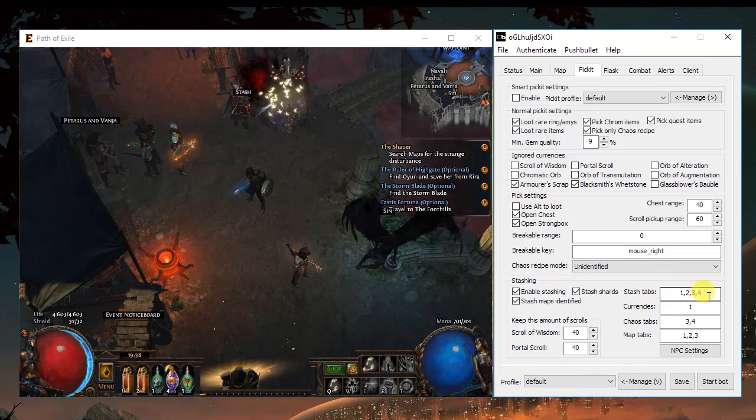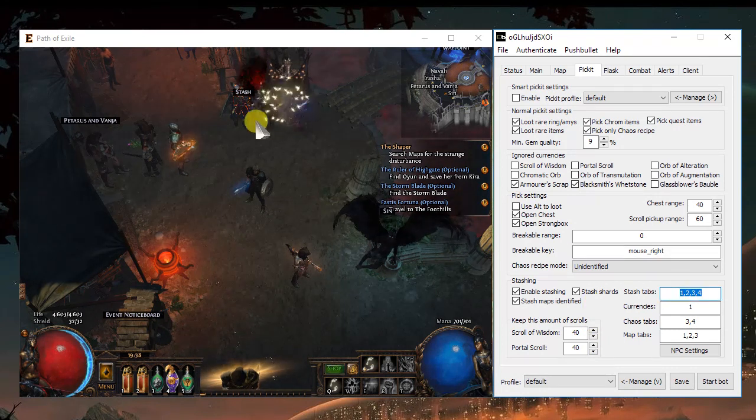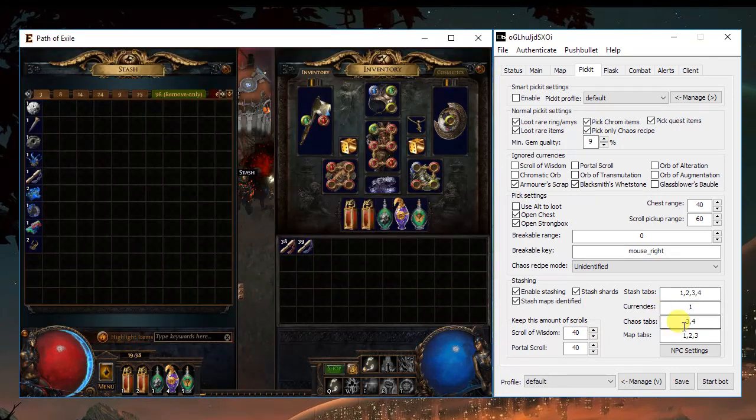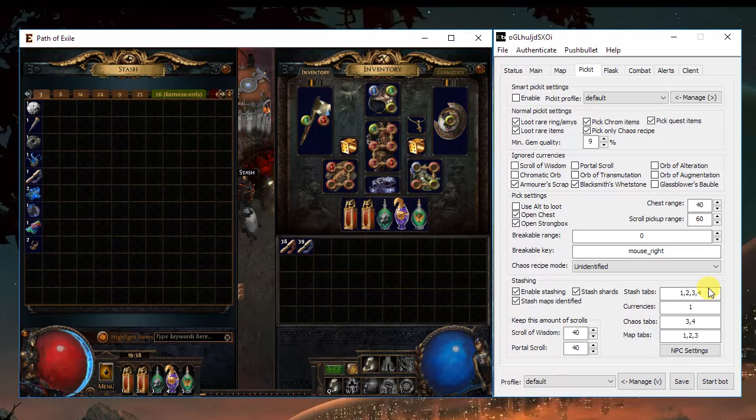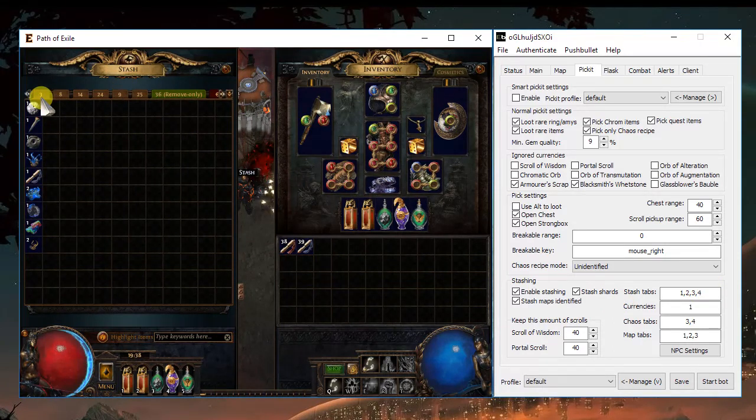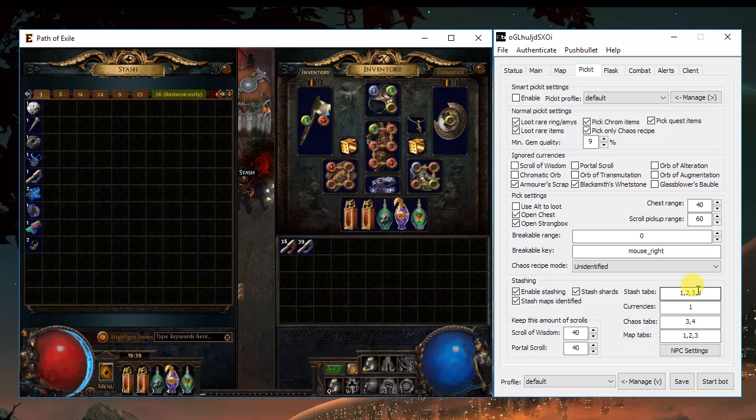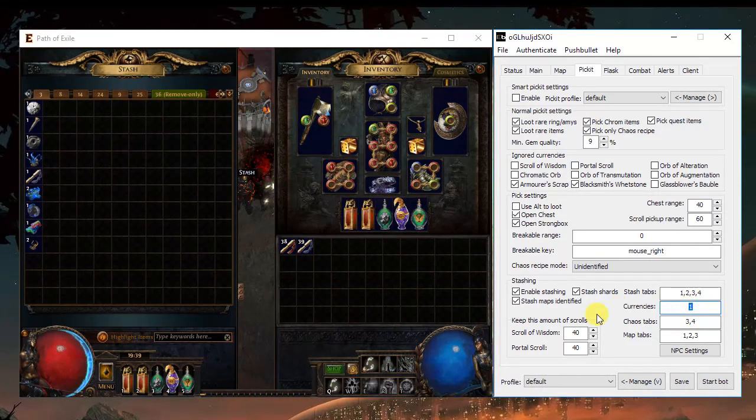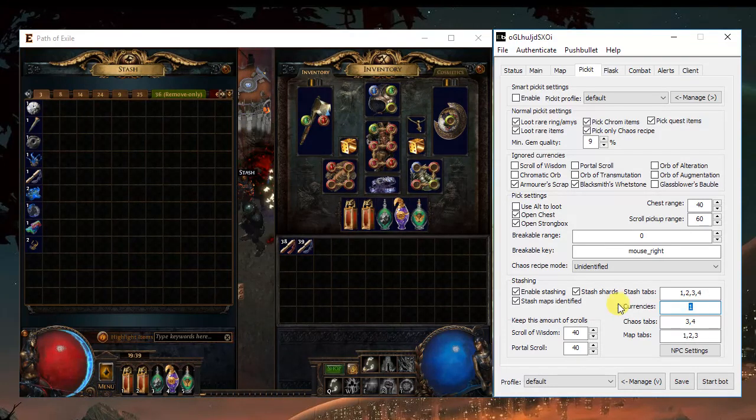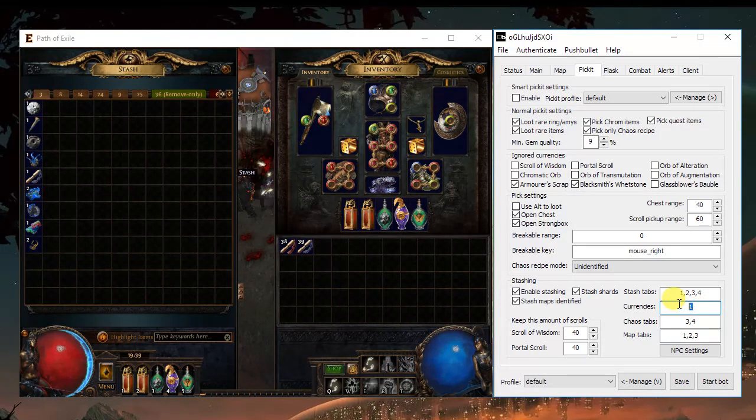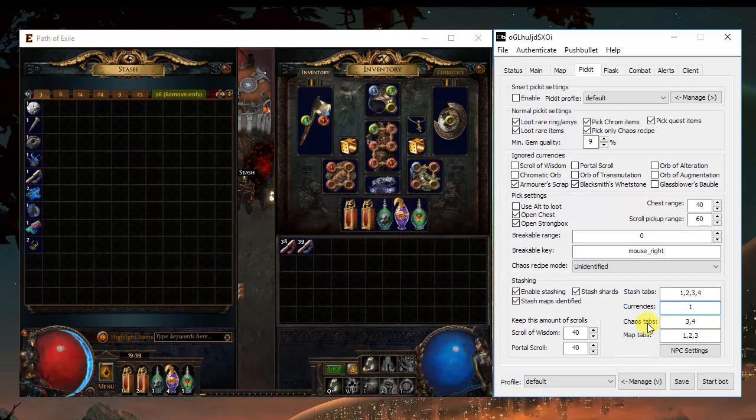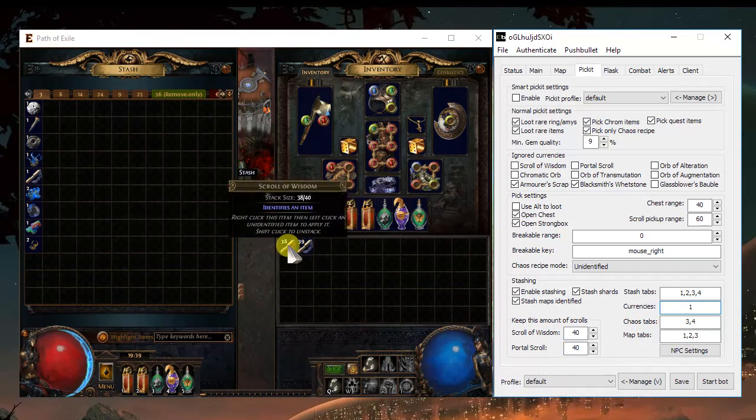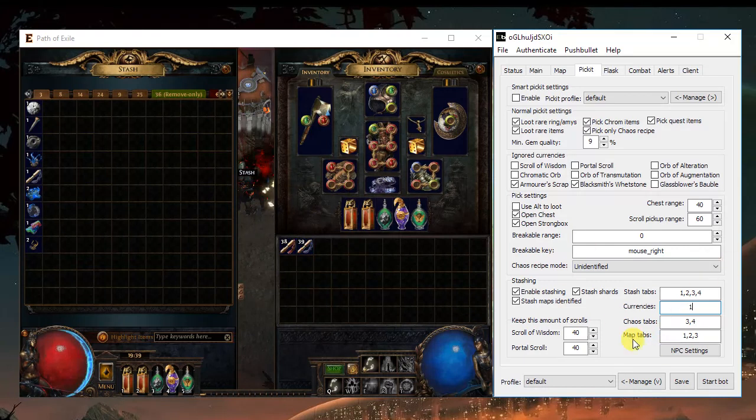The stash tabs. A lot of people get stuck here because they start putting the numbers of the tabs. It's not the number, it's the position. So in my case, I want the currencies on tab number 1. Tab number 3 will be the first tab here. Showing the chaos tab, map tab, how many scrolls of wisdom and portals you want in your inventory, you can choose here.